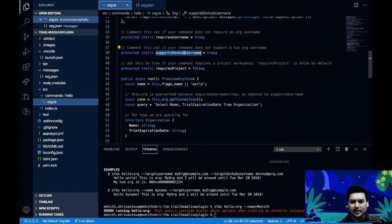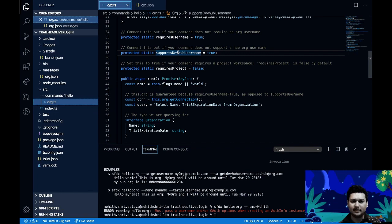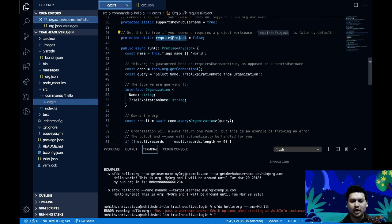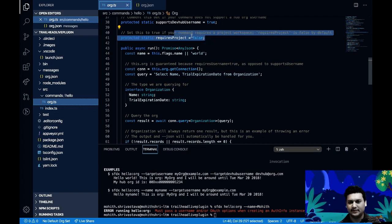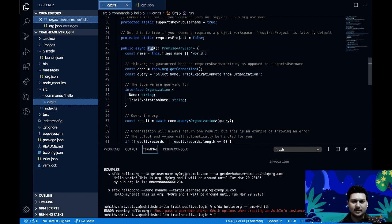There's also 'supportsDevhubUsername', which means the command requires a Dev Hub. If set to false, the command doesn't require a Dev Hub. 'requiresProject: false' means the command doesn't require a project workspace — if true, the command will fail without a project. In this case we don't have an SFDX project, so we keep it as false.